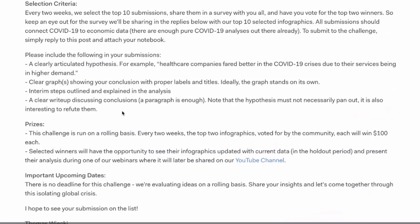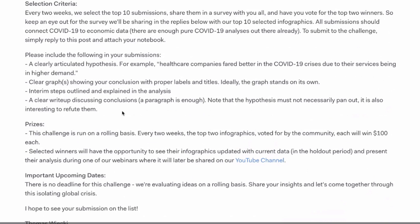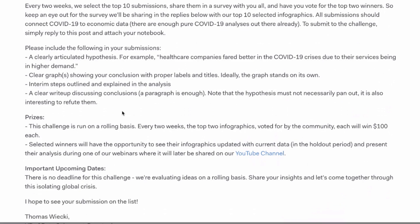So, just following up, the way that the challenge works is that every two weeks, we will select the 10 best analyses that people have created, and then let the community vote on them, so that the ones that the community deems most interesting will be selected and will win $100 cash prize. So the top two of them will. And then those winners will also have the opportunity to describe the infographics in a webinar very similar to the one that I did here, and really explain their results and their conclusions based on that. So I really hope to see a submission on the list. Thank you so much for watching.